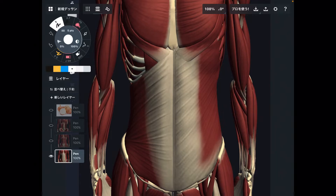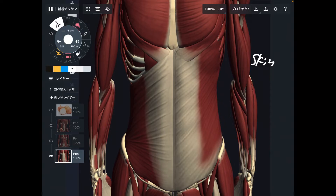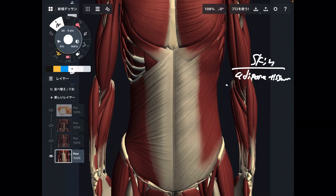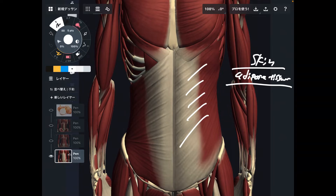Our body is covered by skin, which is the outermost layer of the human body. If you dissect the skin, there is fat — that is adipose tissue. Beneath the adipose tissue, you can see the core muscles. This one here is the external oblique.